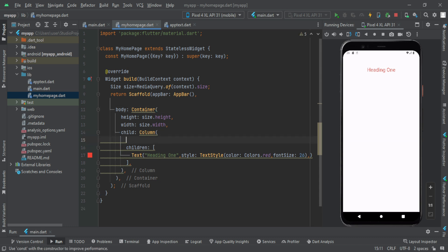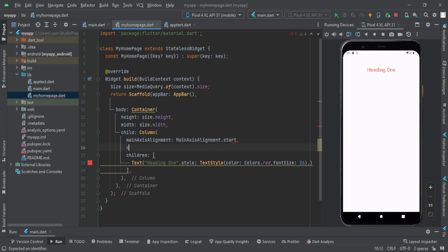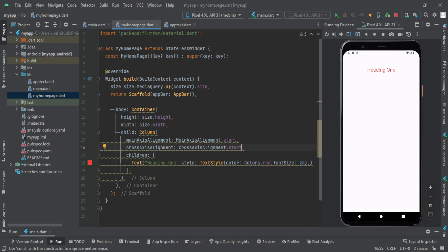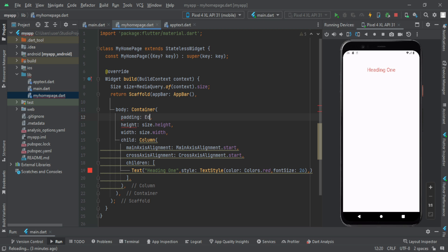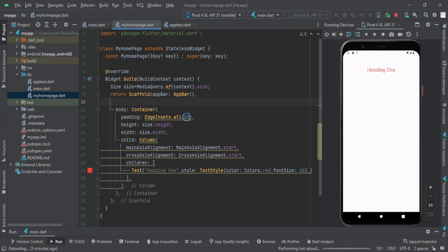In the column, we have main axis alignment and cross axis alignment. We set main axis alignment to start and cross axis alignment to start so elements align to the left side. I think we can add padding on the right side — I'm going to give all padding of 20. Then reload it. This is the left side of the text.